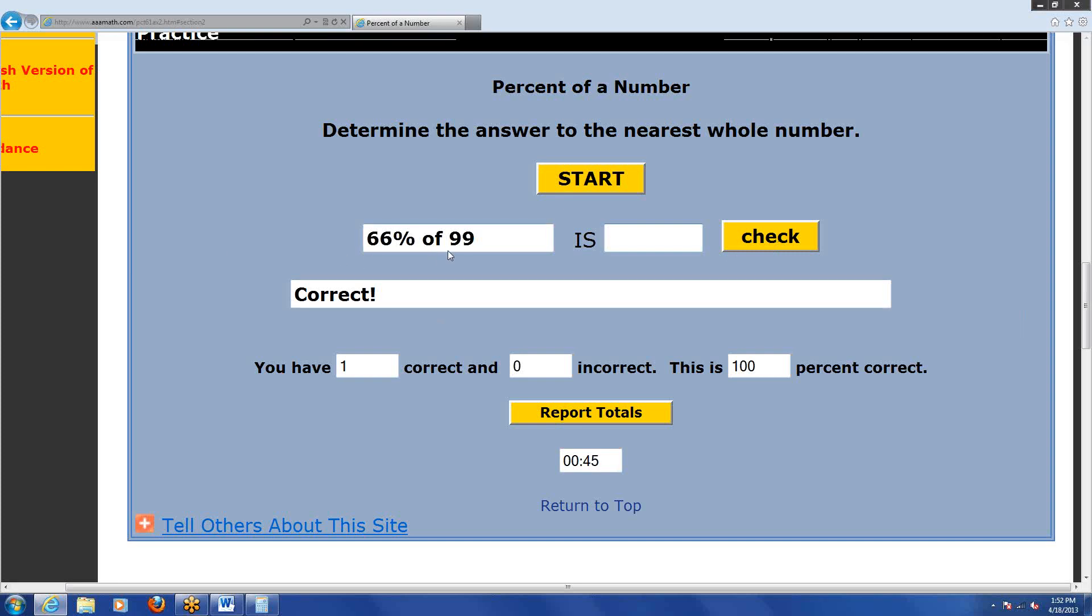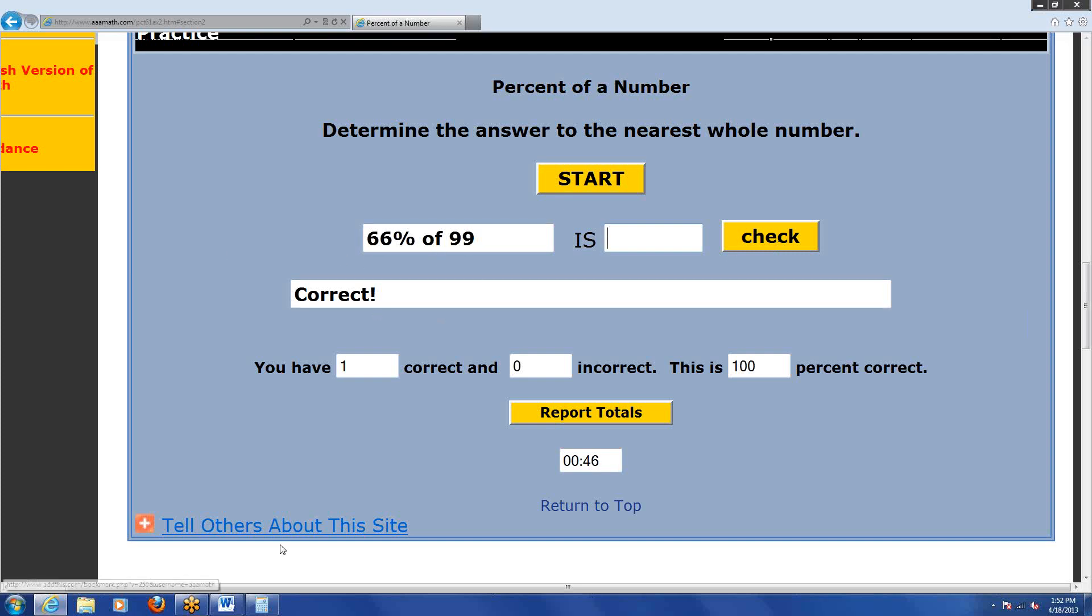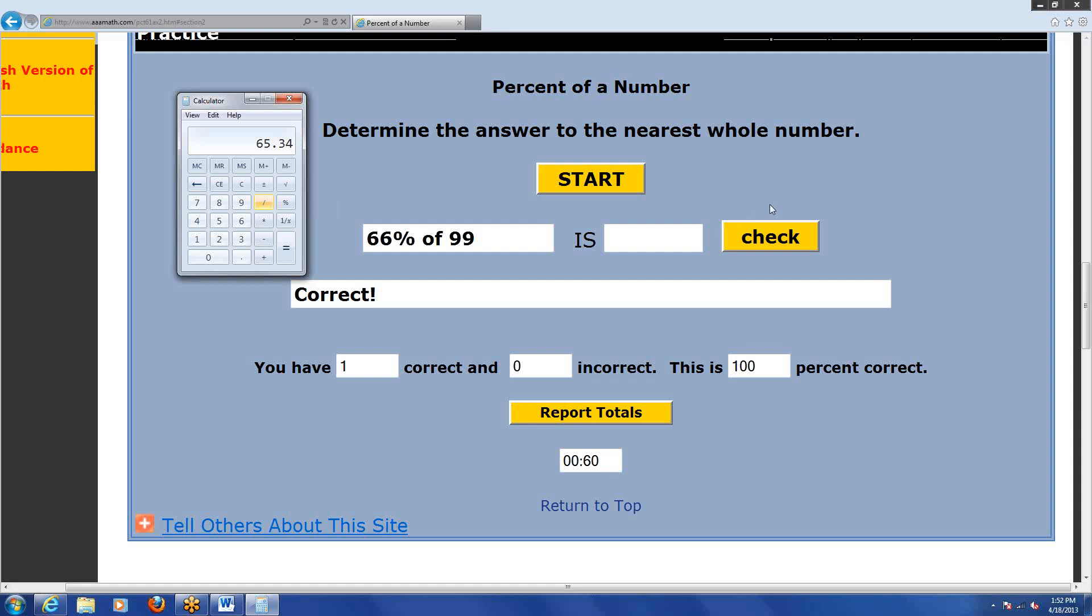66% of 99. Let's come back to that calculator. 66 divided by 100 times 99, 65.34. If we round that off, that's 65. I'll check it and I'm correct. We even get a little tally down at the bottom here. You have two correct and zero incorrect. This is 100% correct. I have two out of two.